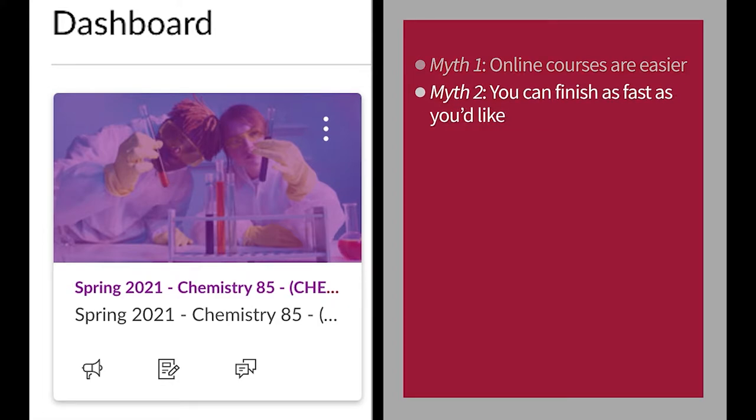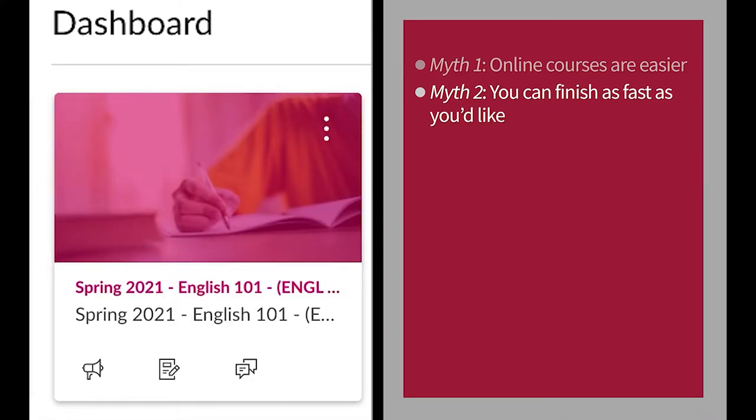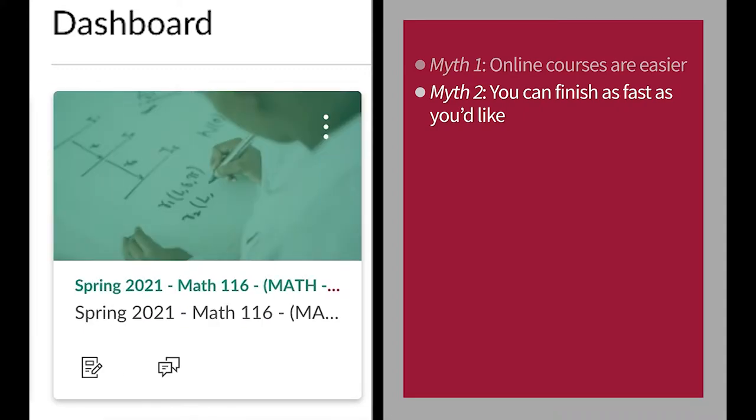Myth number two: you can finish as fast as you'd like. The truth is, most instructors control how fast you complete the content. They do this to make sure you are ready for more advanced topics.